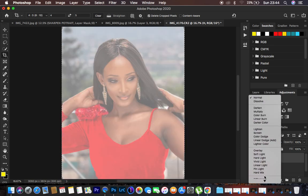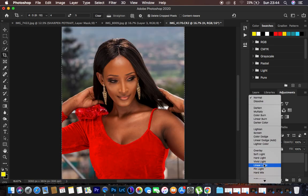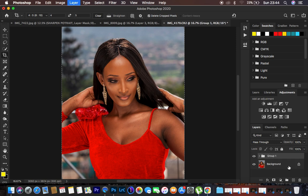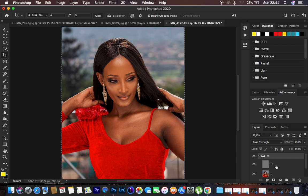After applying the image, change the blend mode of the high frequency layer to Linear Light. Then select both layers and hit Ctrl/Command G to group them. Name the group something like 'Frequency Separation' for organization.